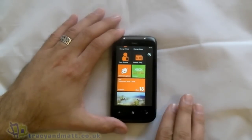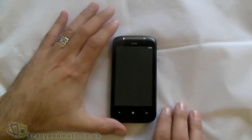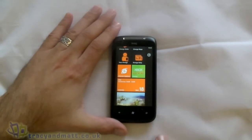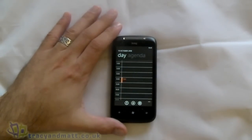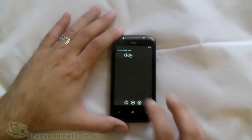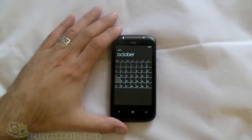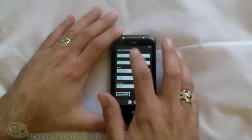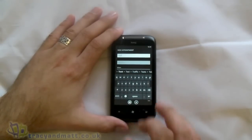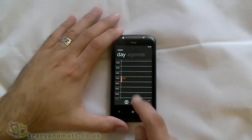Internet Explorer — we covered that in the unboxing video. Calendar: on the home screen it's giving you some information, actually showing you your next appointment, which is good. Jumping into the calendar, it's fairly straightforward — we've got a day view, an agenda view, and at the bottom there's also a month view. It's a case of selecting the time, inputting the information, and saving it.